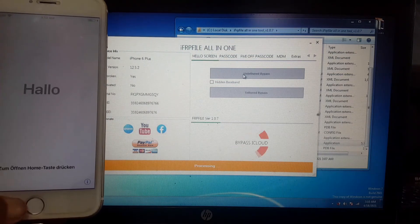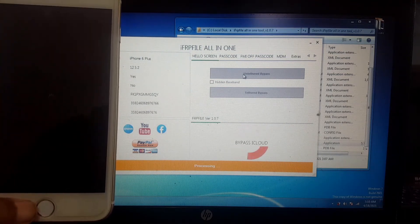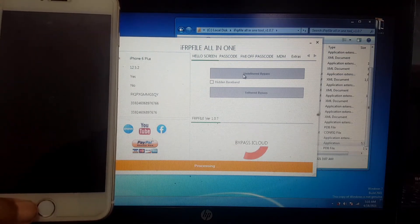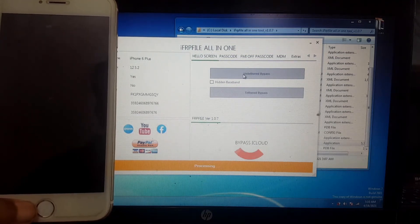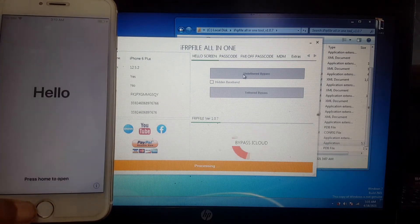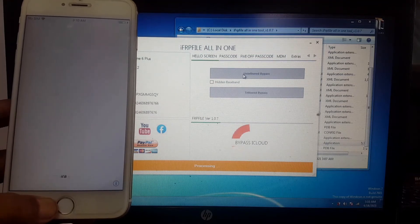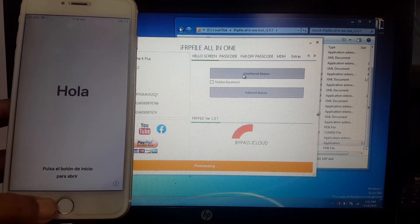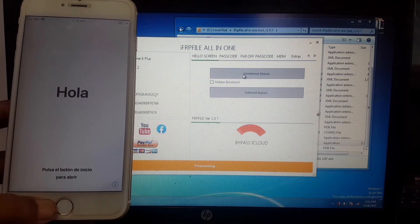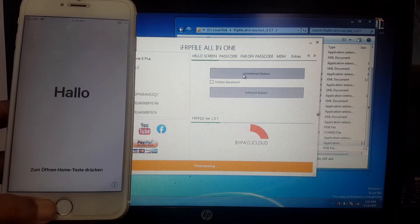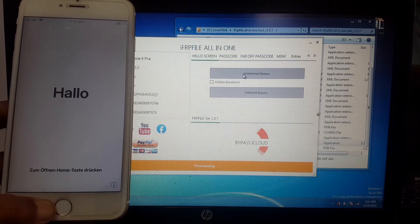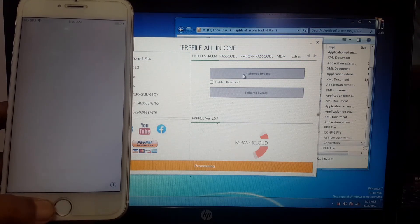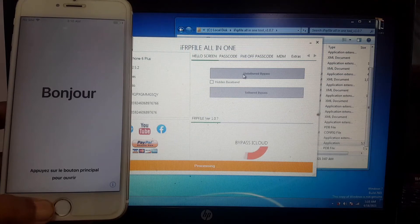You can see this tool is working. Wait, it can take a maximum of 30 minutes. Successfully, my device is iCloud bypassed.